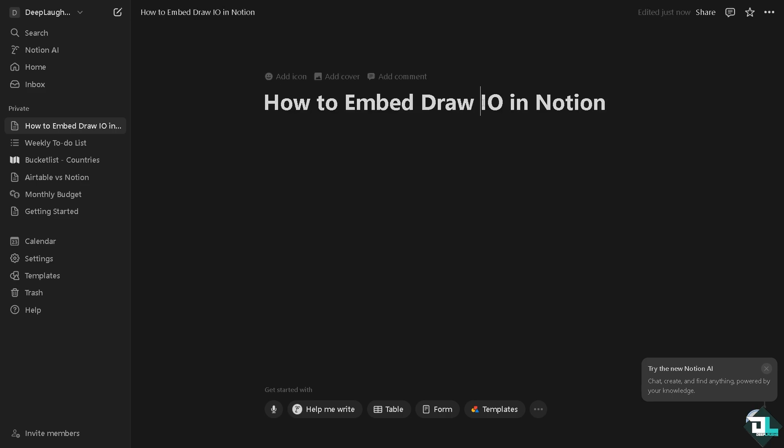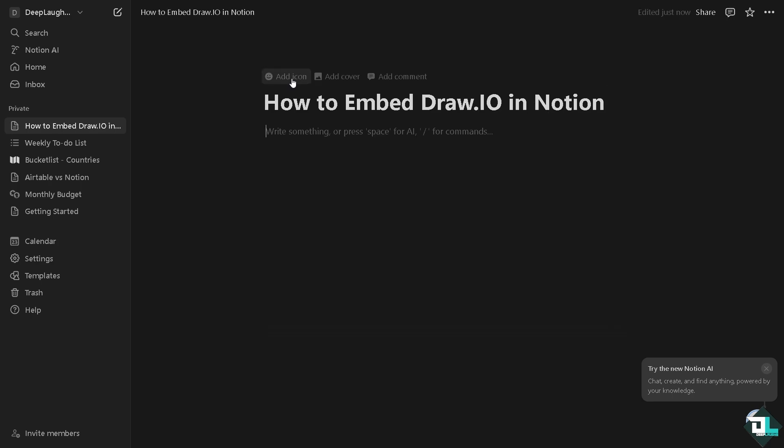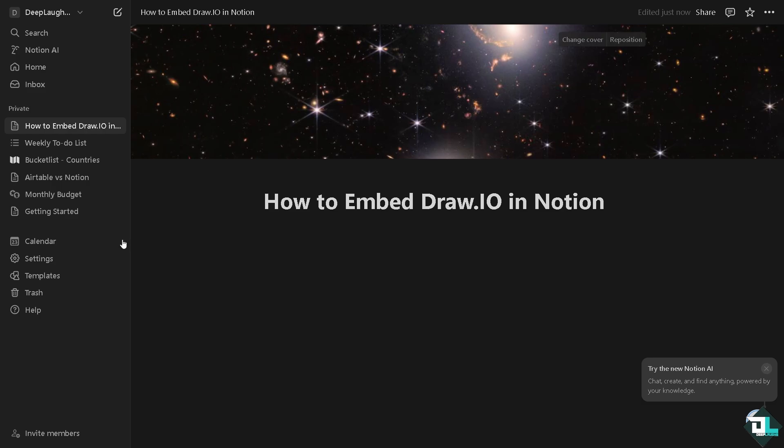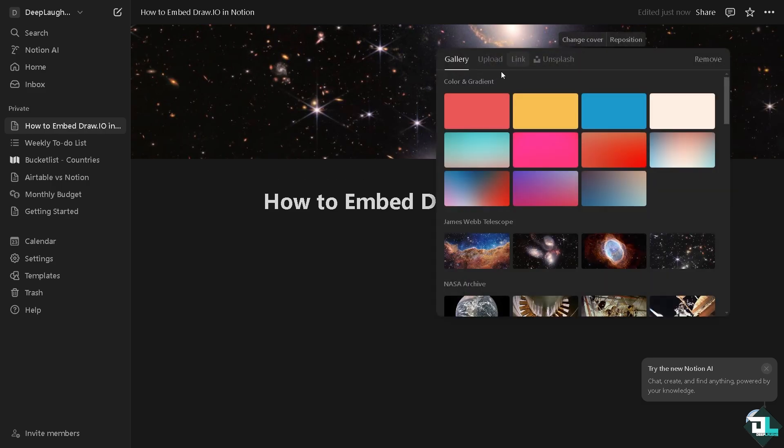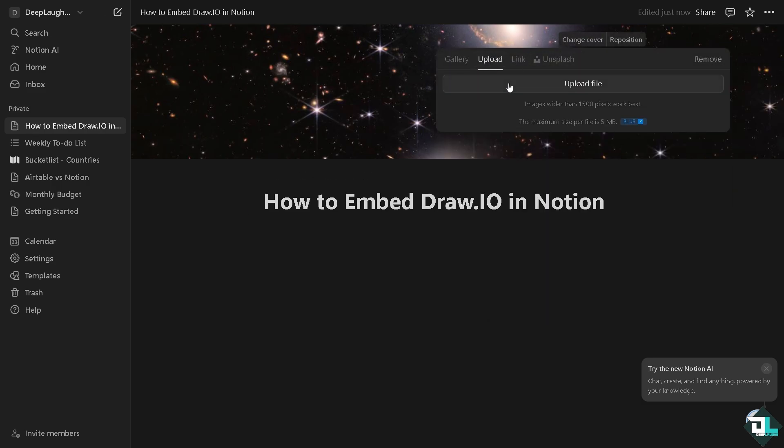Now we're going to add more information here, for example this, and add an icon, add a cover if you want. Click this and then click the change cover, and of course you can use the upload button.